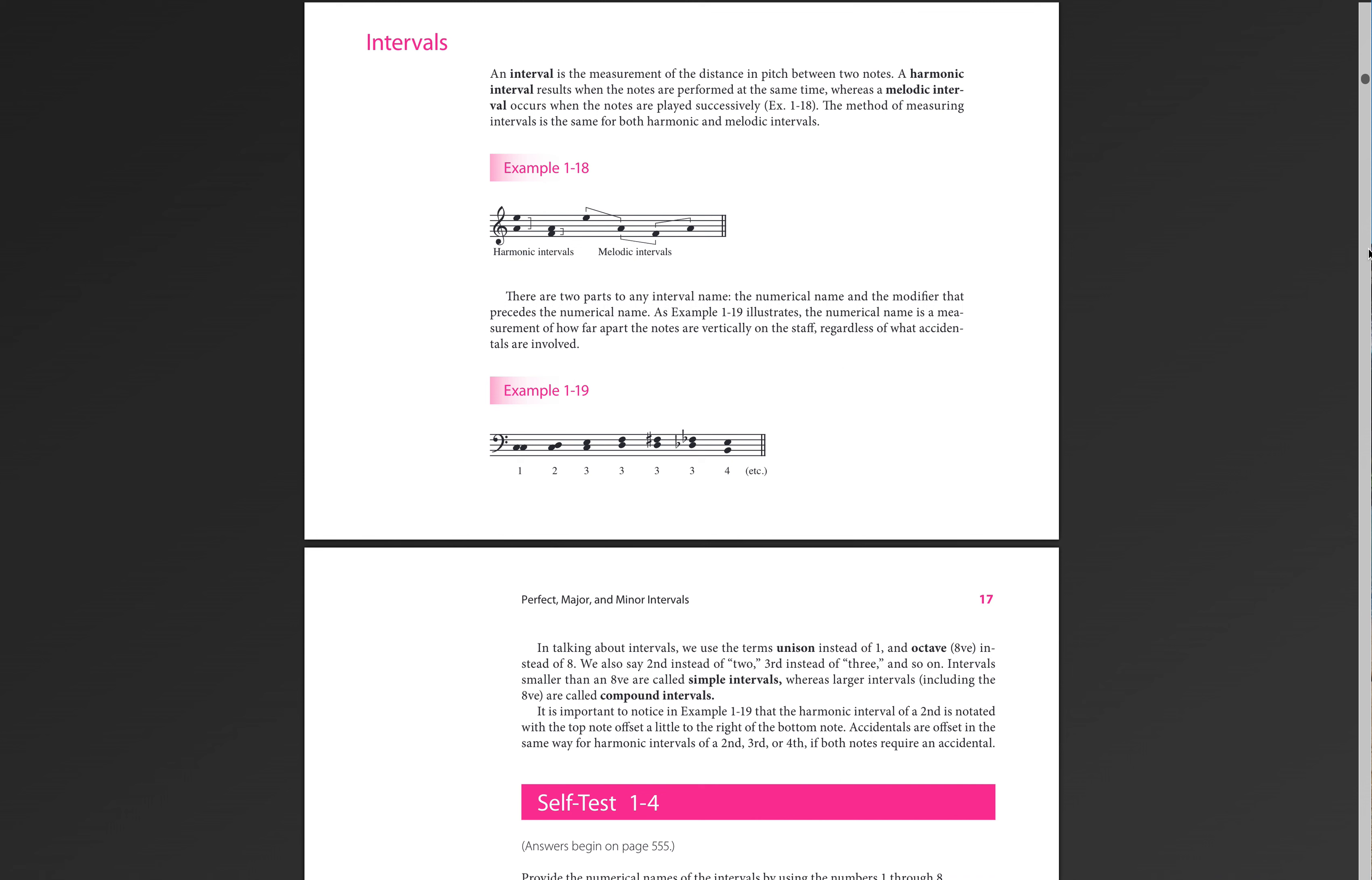All right. Moving on, the way that we measure intervals is through numbers. So you guys know this because we had a unison, but we call that a perfect first or a perfect one. Then we have seconds, thirds, fourths, and fifths, sixths, sevenths, all the way up to a perfect eighth. Now, we actually can go beyond an octave, but for our purposes in theory one, we will not do so. We will stop at an octave.